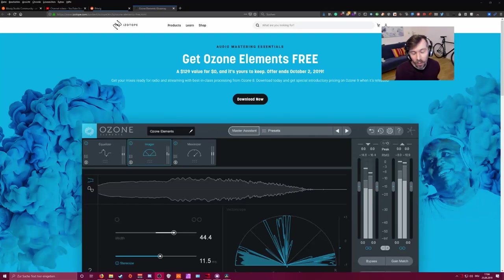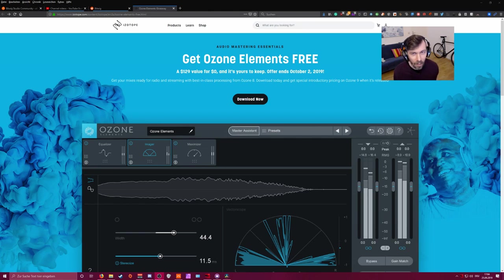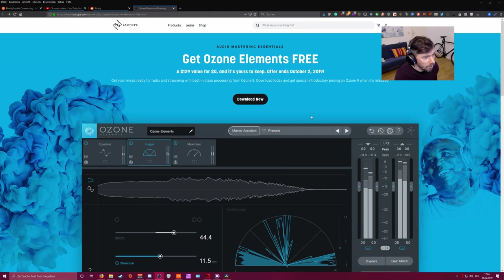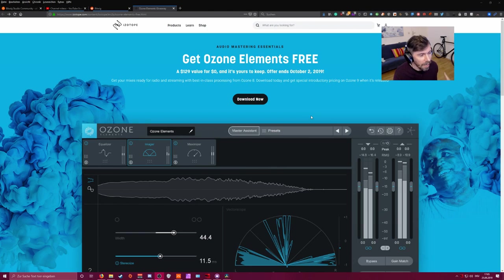Hey, welcome back to another video. Today it's about this plugin called Ozone Elements, and as you can see it's available for free until October 2nd. I bought this plugin maybe a year ago and use it on every project.